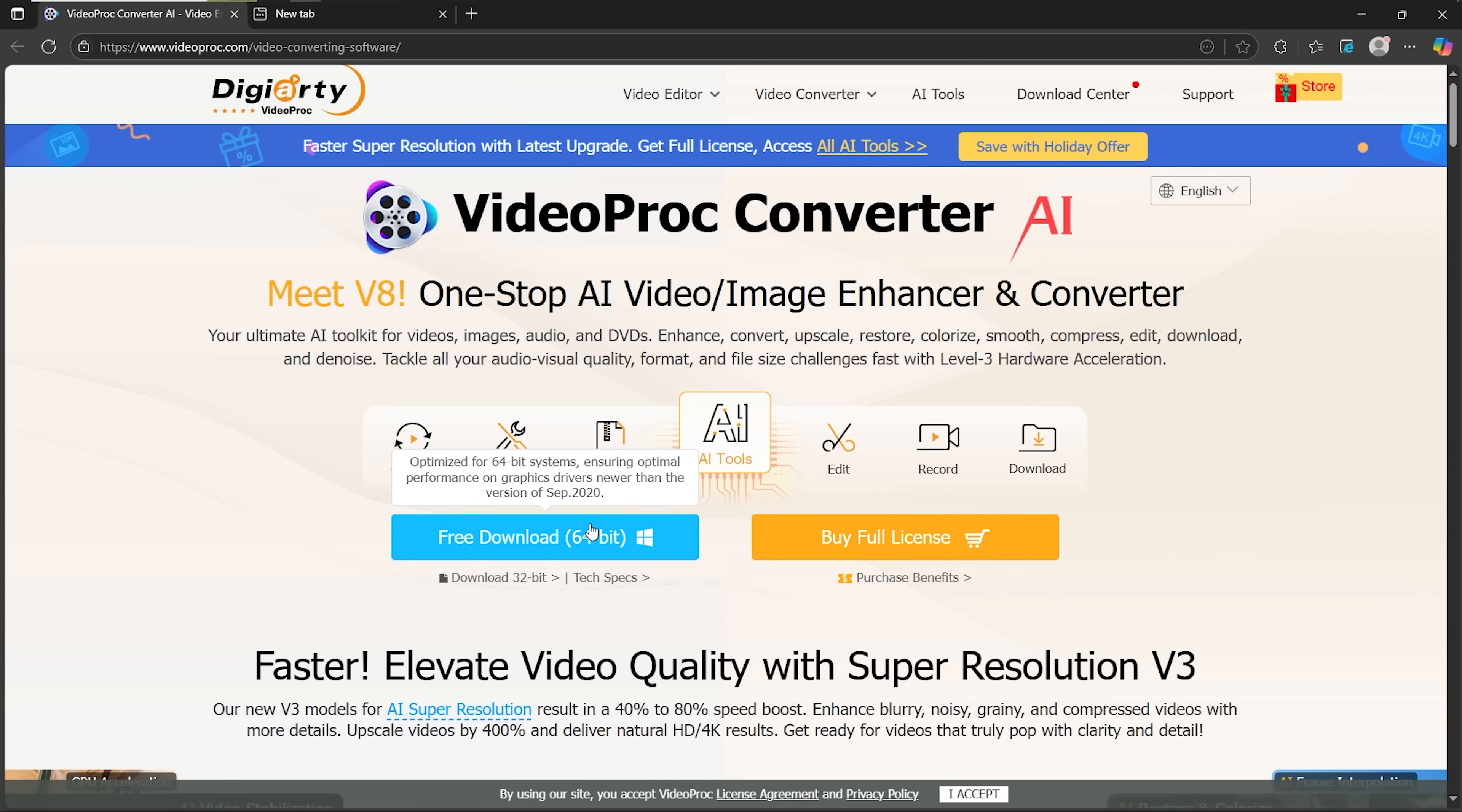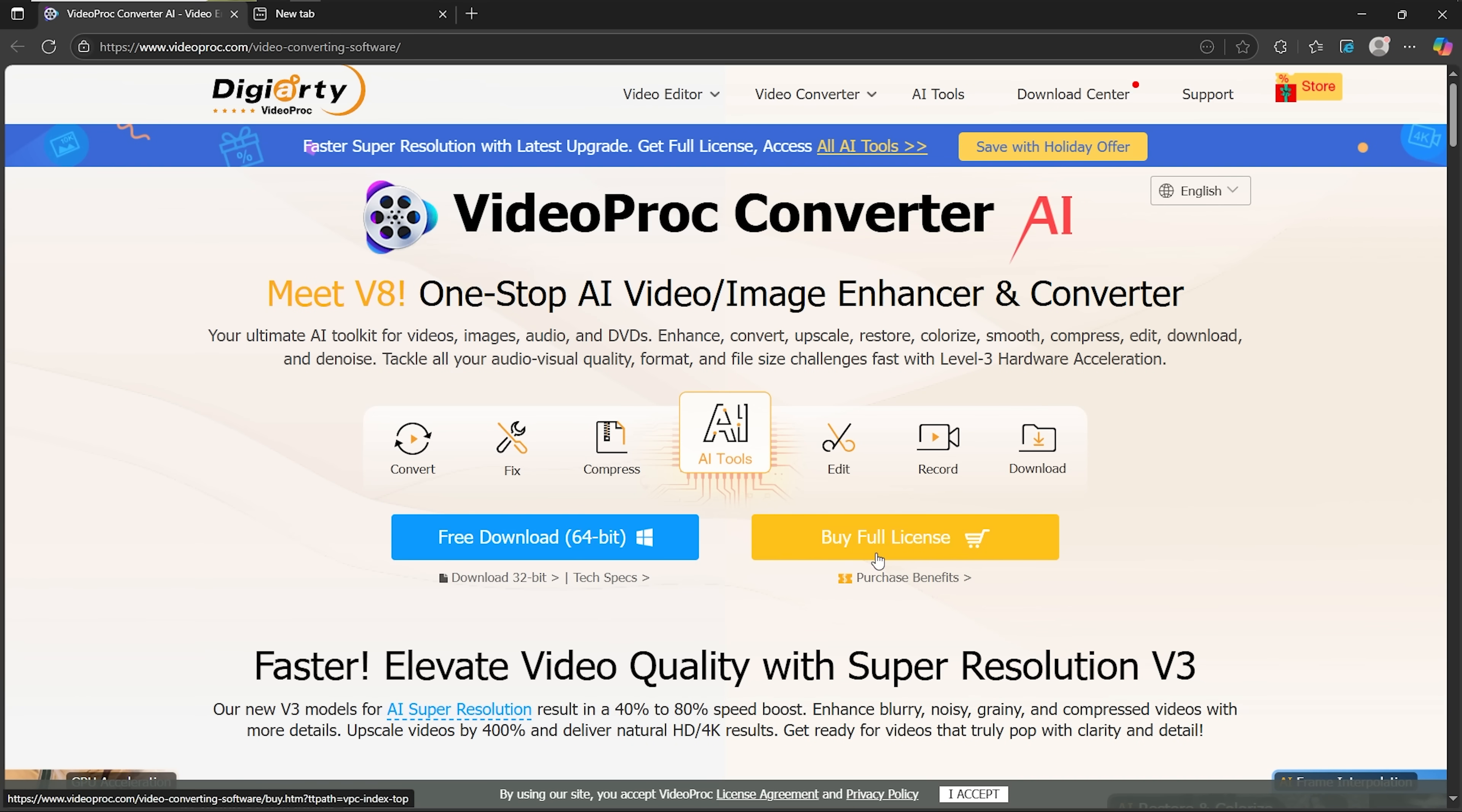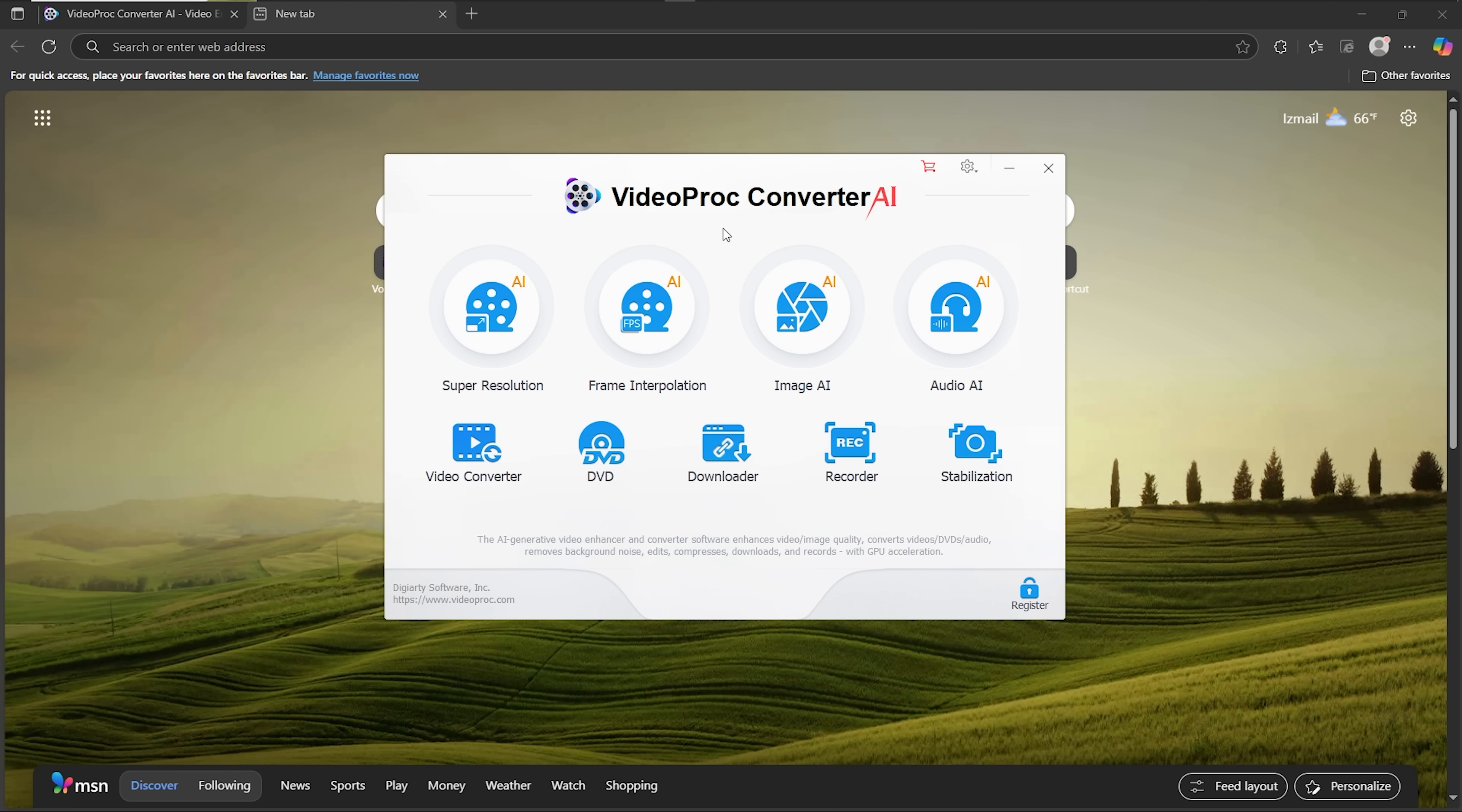Friends, let me show you how VideoProc Converter performs in real situations. First, we head over to the official site and hit the free download button. Right here you can also buy a full license. After installing, we open the app and land on the main page.